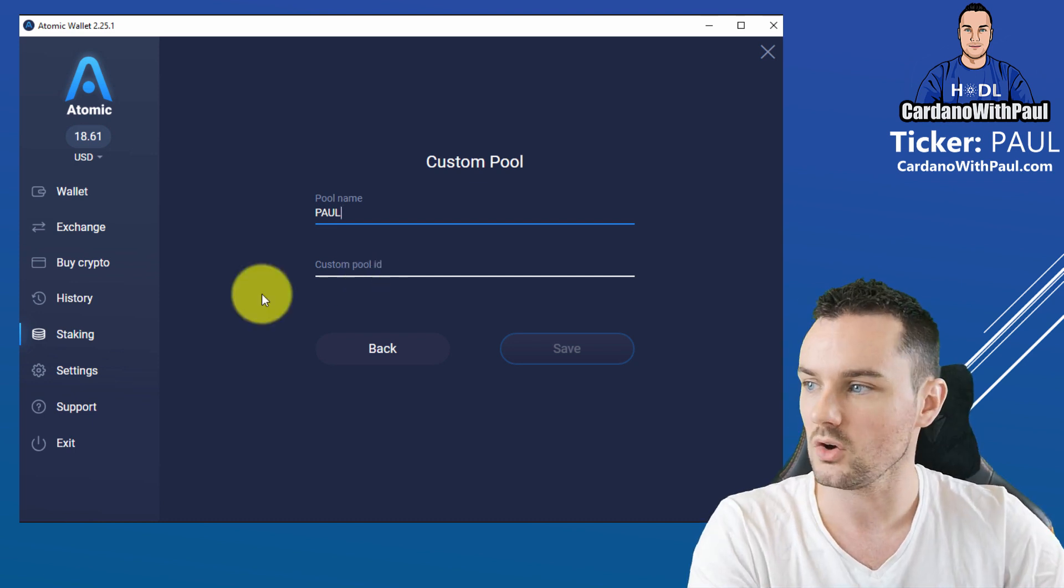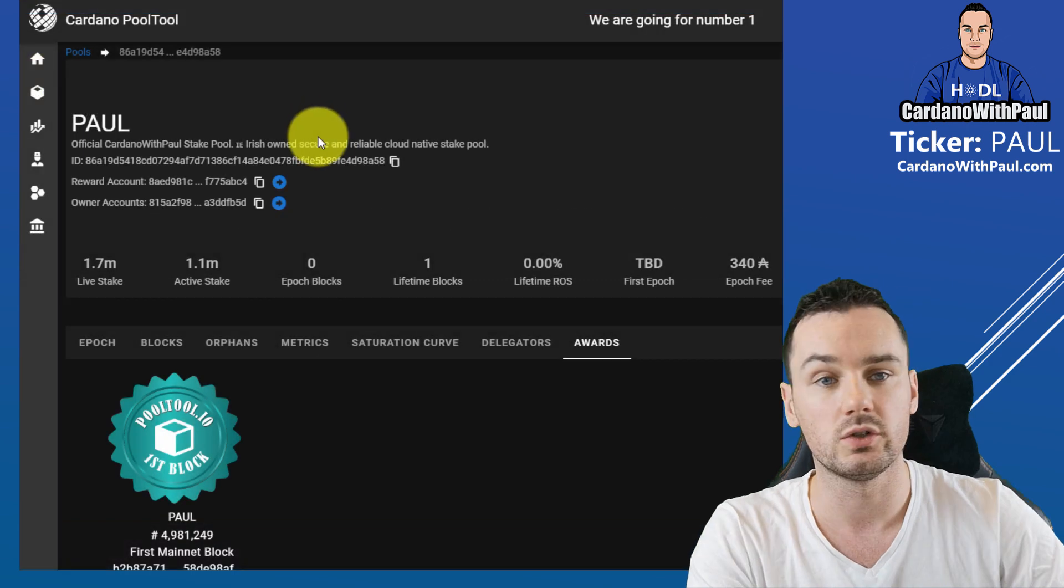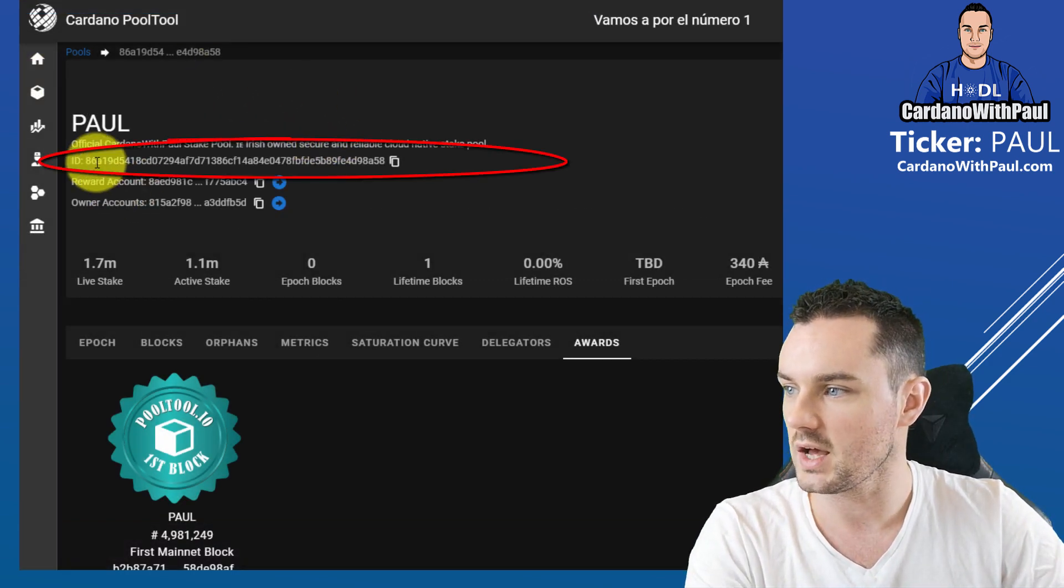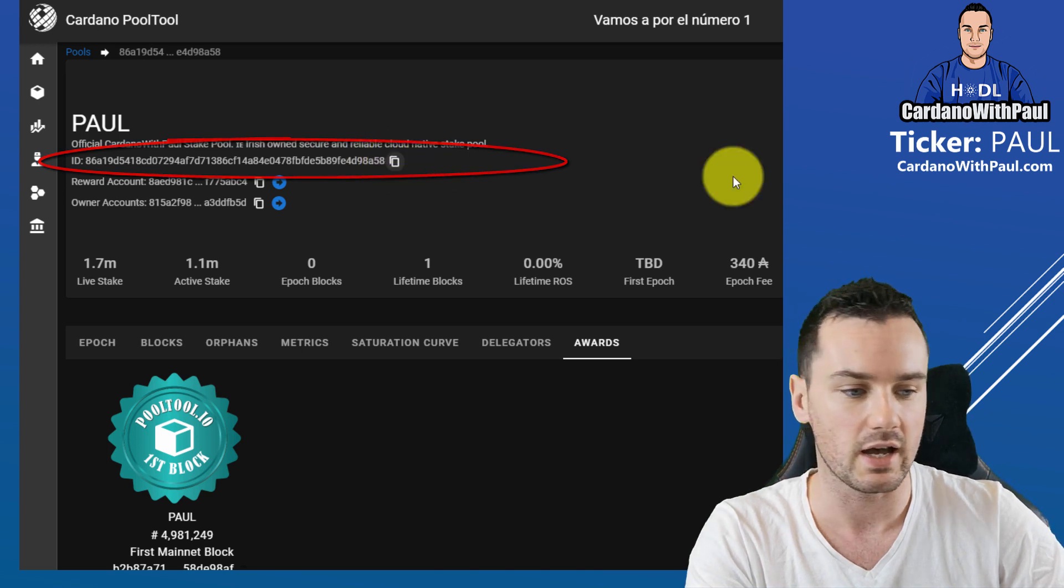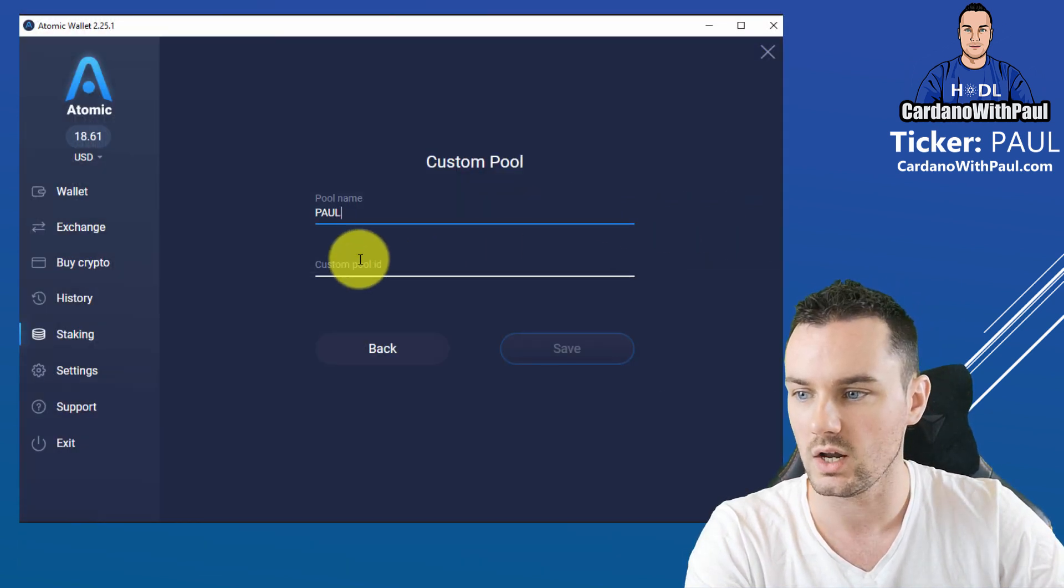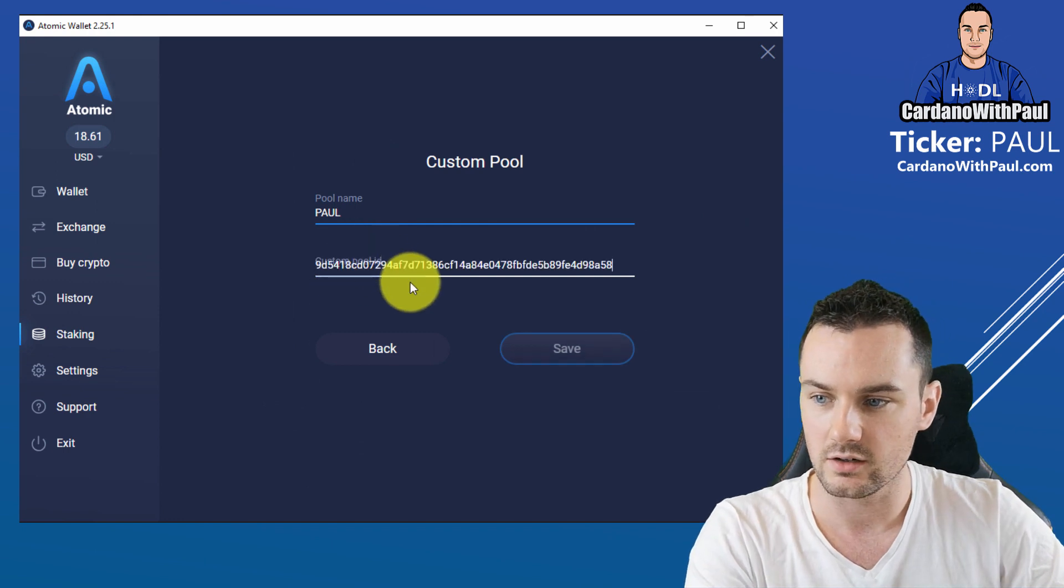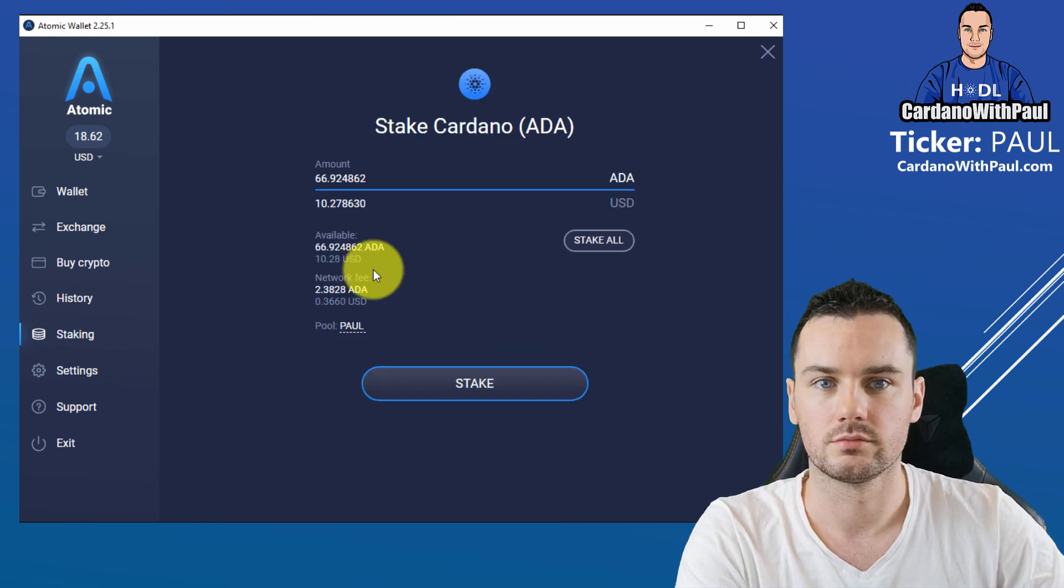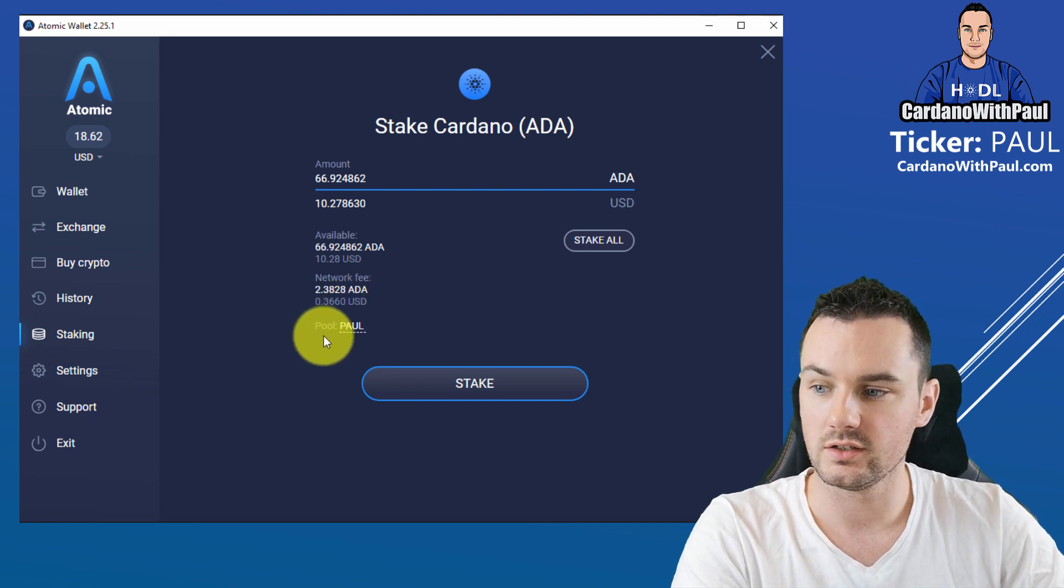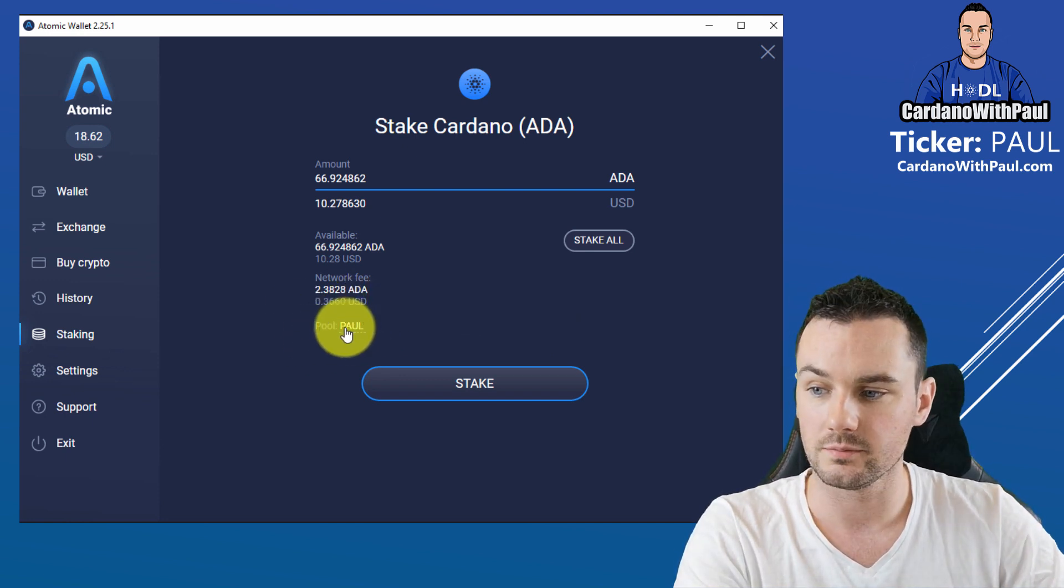Or you can come over to something like PoolTool.io. You can see here, and up at the top you can see the ID here, and you can just copy that. That's what you need. If I go back to Atomic Wallet then I paste that in here and then click on Save.